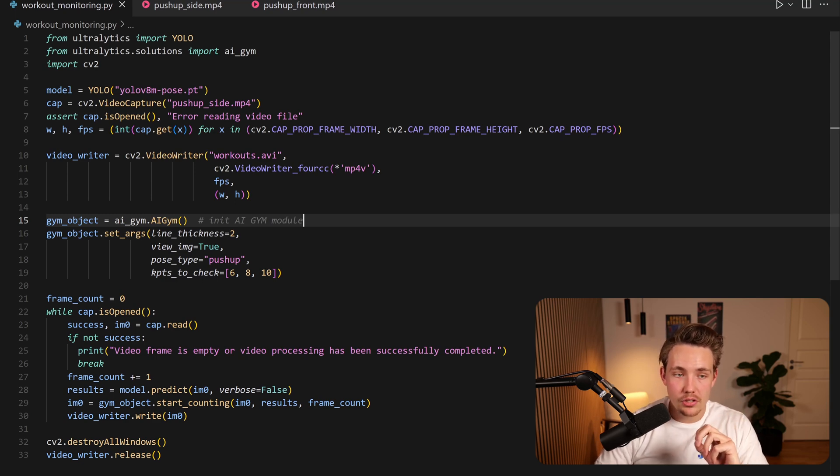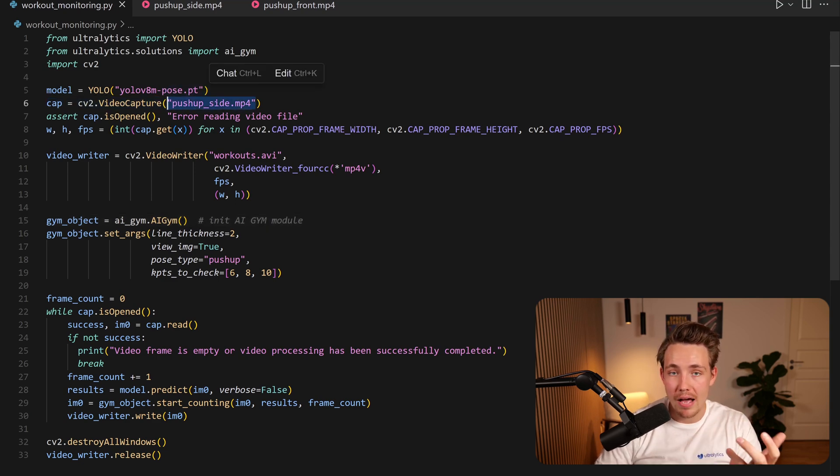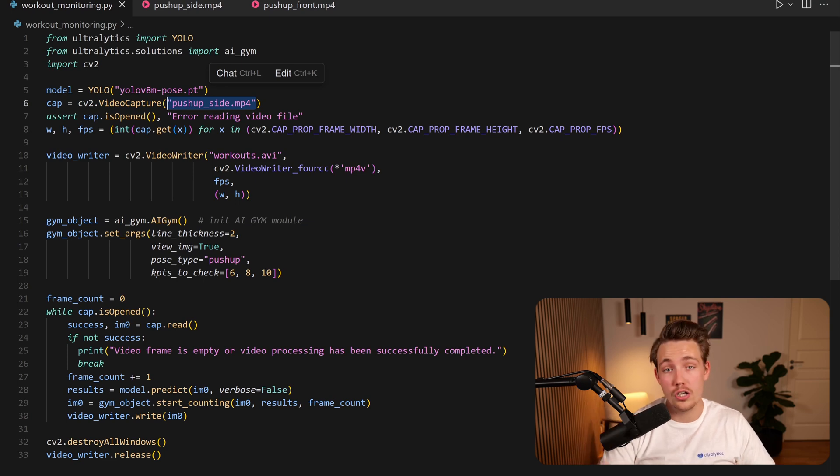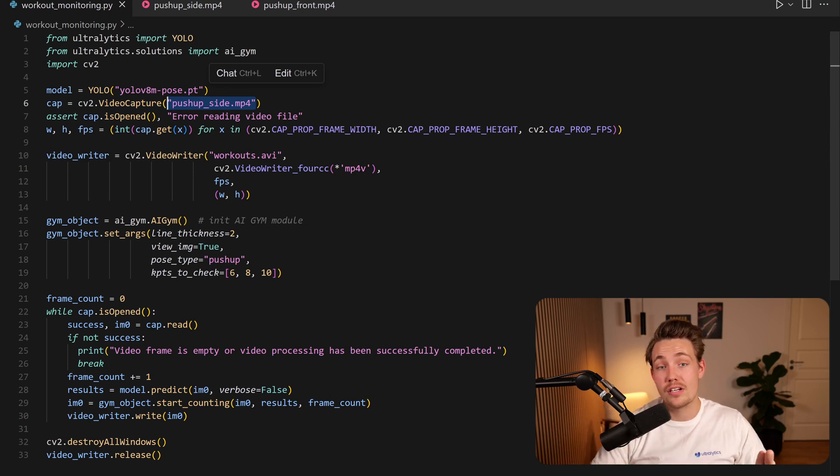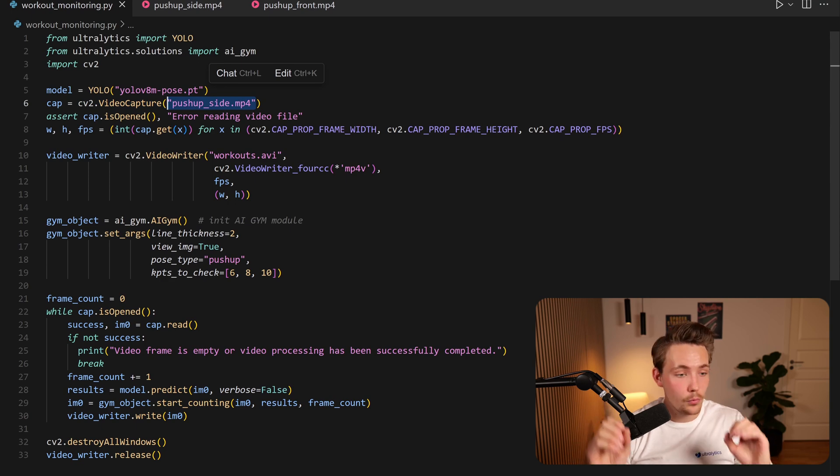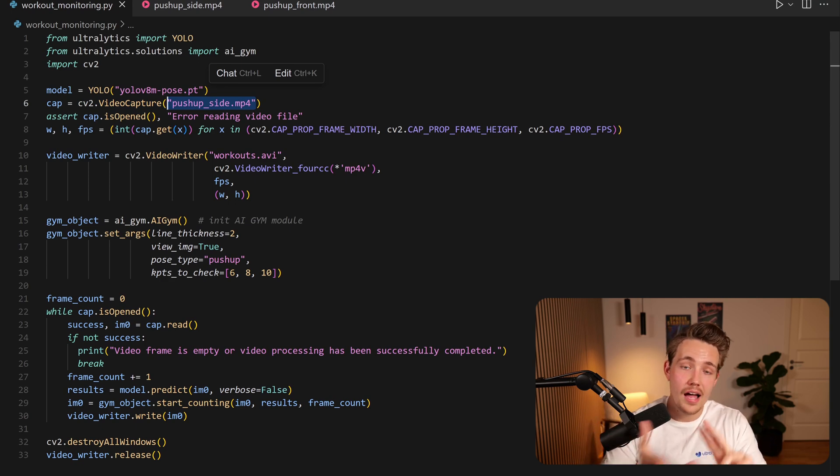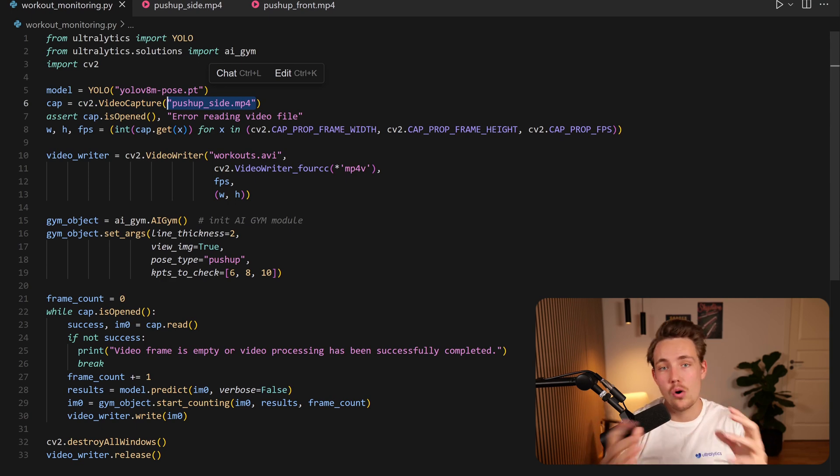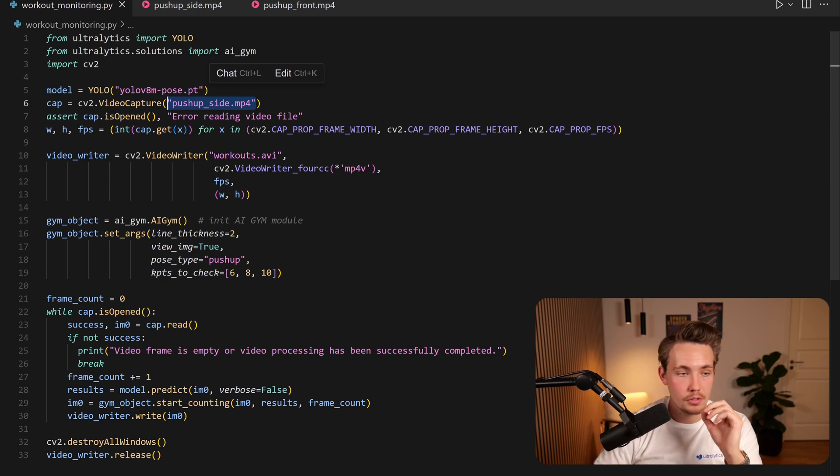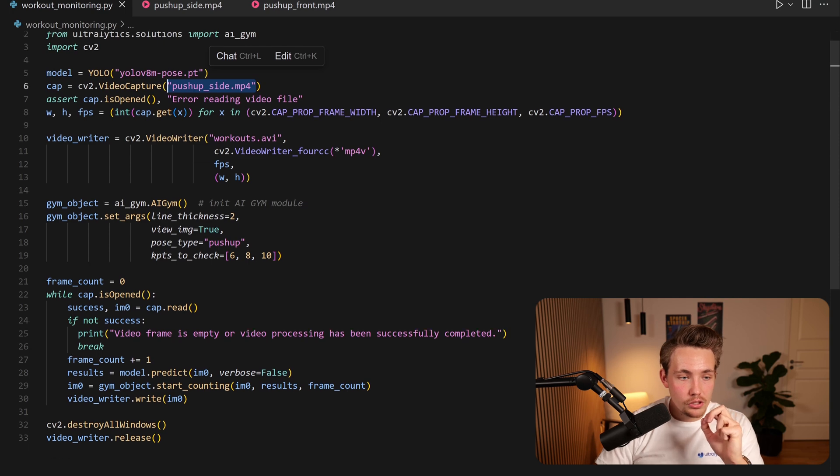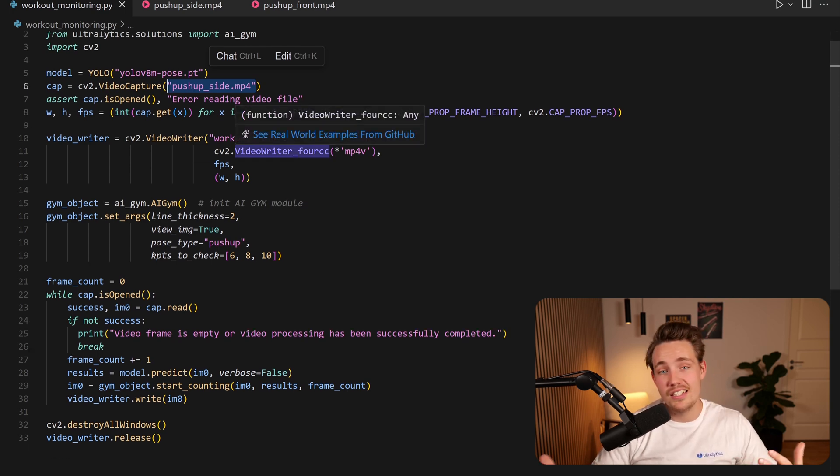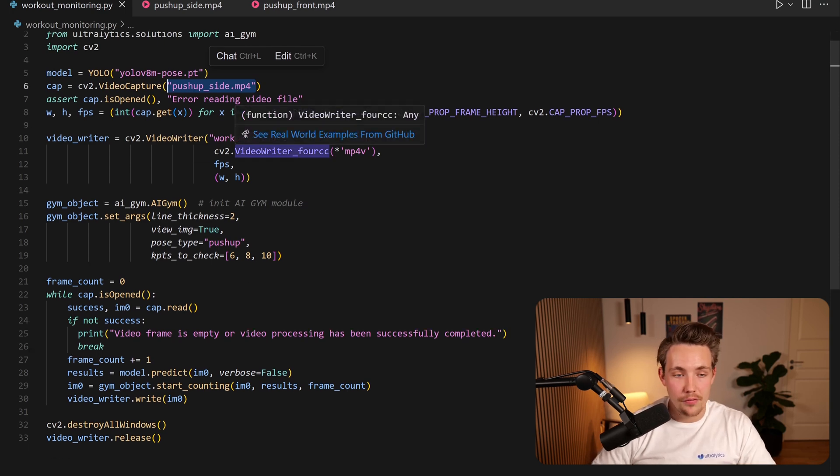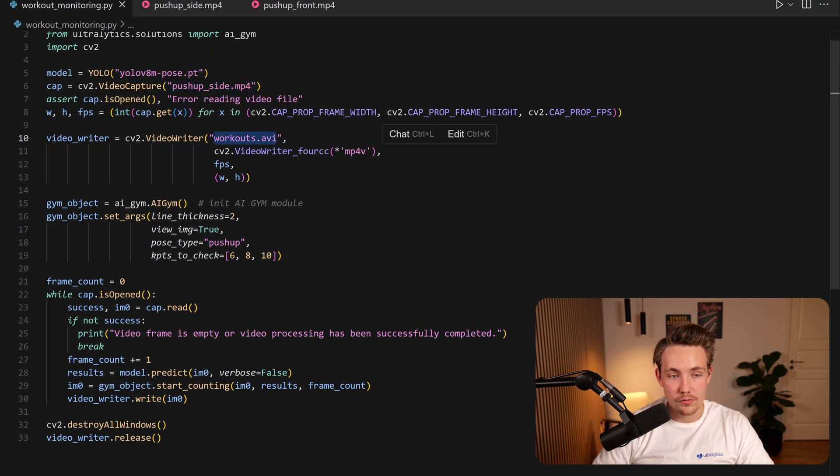Then we set up a video capture here. We just specify the video path that we actually want to do workout monitoring on. You can also specify zero if you want to use a camera or your webcam and then you can actually do real-time workout monitoring on both push-ups, ab workout and also pull-ups. Right now we're just going to set up our video writer here because we want to store the output so we can just see them after we have done our inference. So we just store it as workouts.avi.